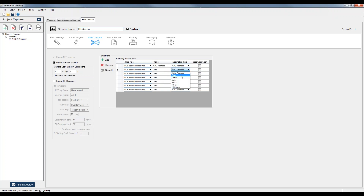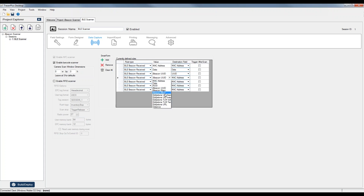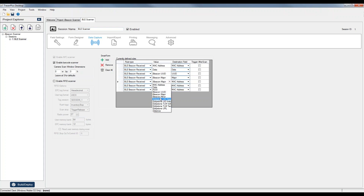I'm going to set data to data, iBeacon UUID — I want to push that value into my UUID field, same for major and minor number. You can see in this list there are also other values for Eddystone. So if you're using Eddystone, you can go ahead and select those. Tracer Plus, just like iBeacons, will automatically parse those values out and put them into the field that you'd like on your form. You can actually mix and match these as well — Tracer Plus can scan for both iBeacons and Eddystone beacons at the same time.